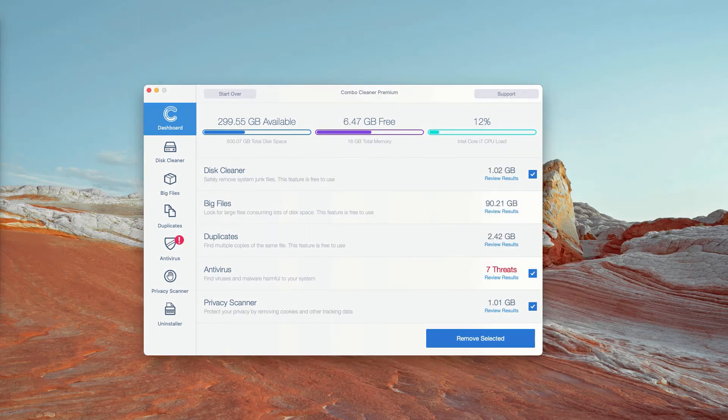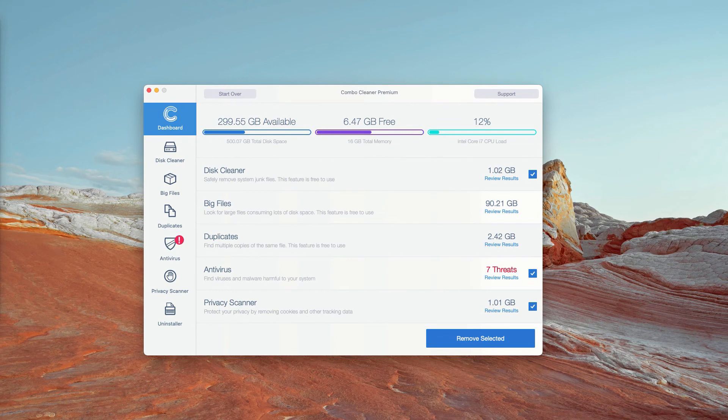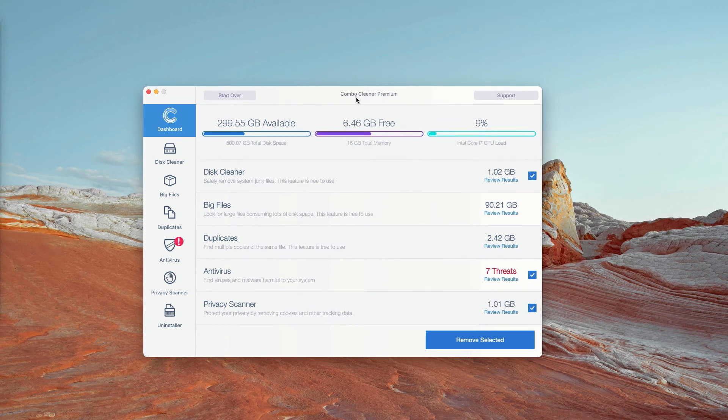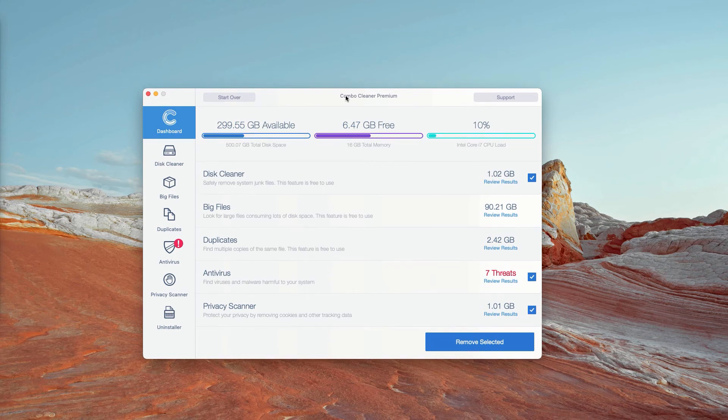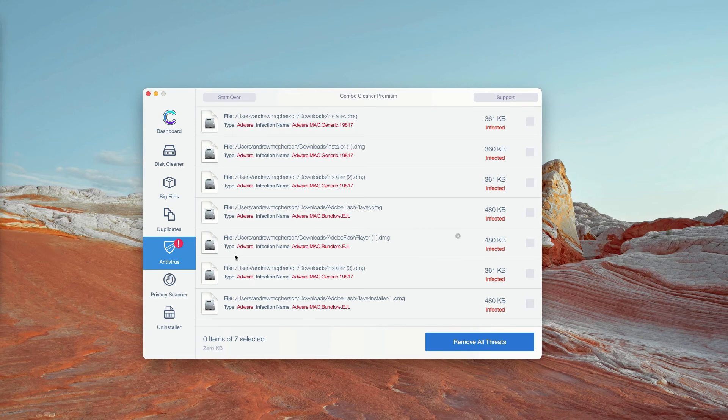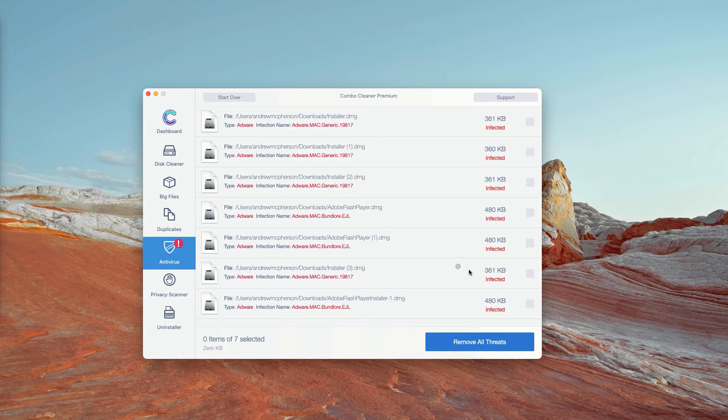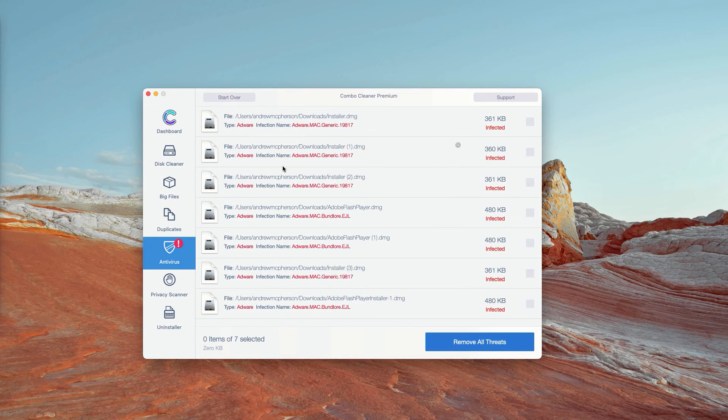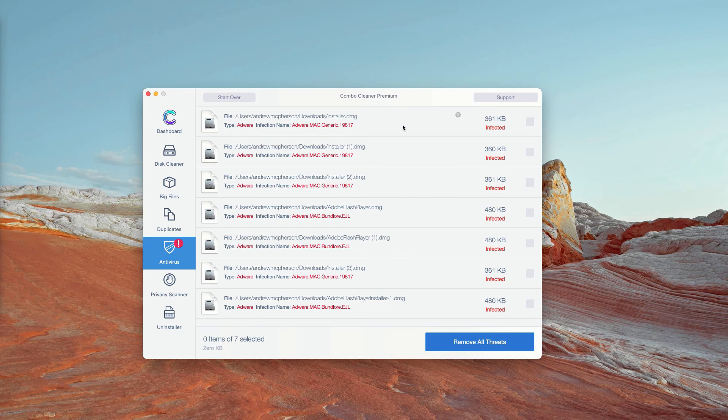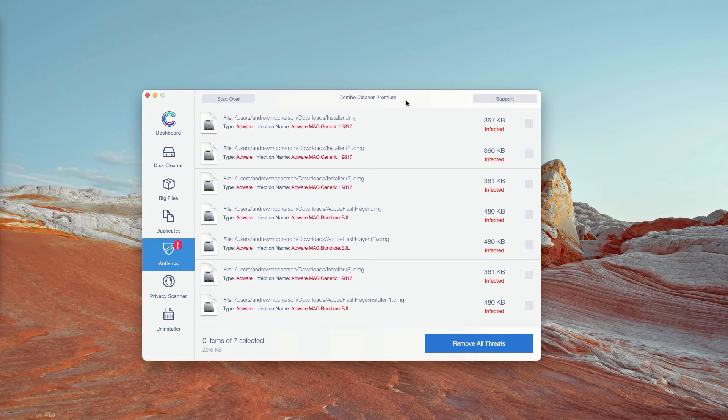This is the end of scanning by ComboCleaner antivirus. Initially, it is in the trial mode. However, the program performs free scanning of your Mac. You may go to the antivirus section and click on review results. The program will show you the exact number of threats, plus you'll be able to know their exact location in your Mac.